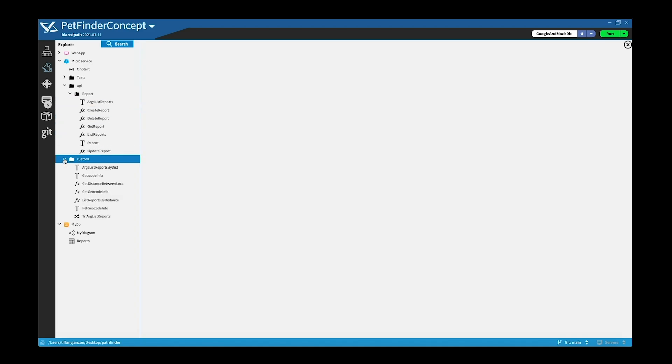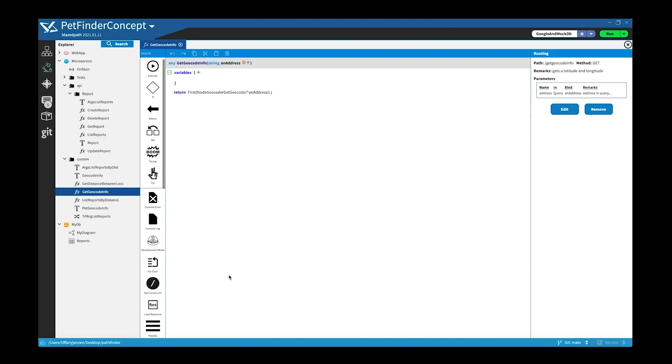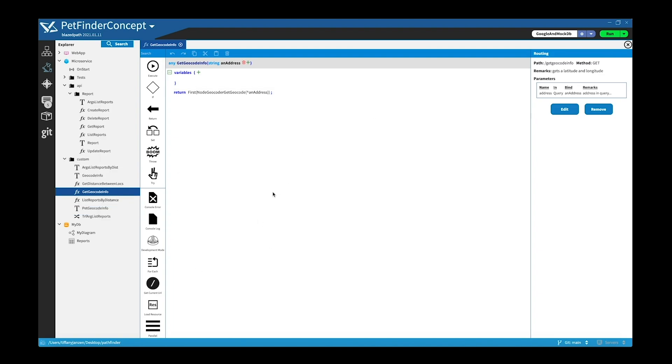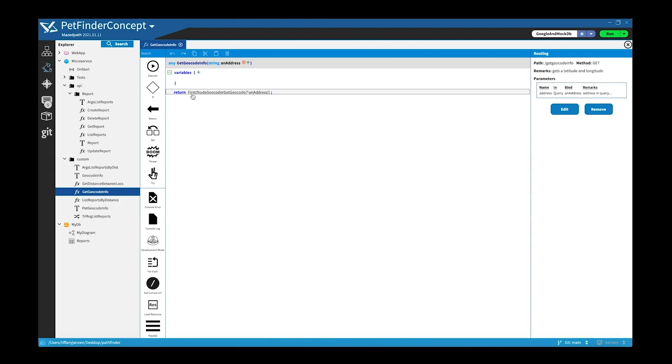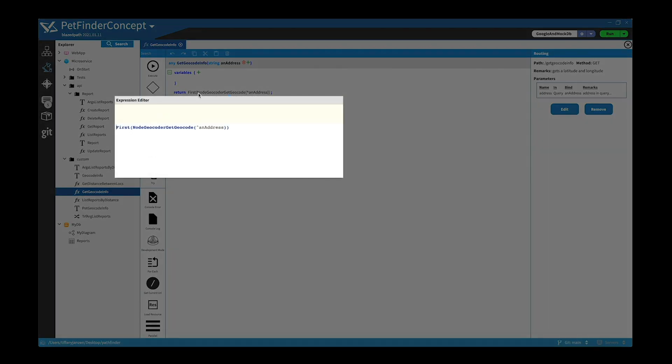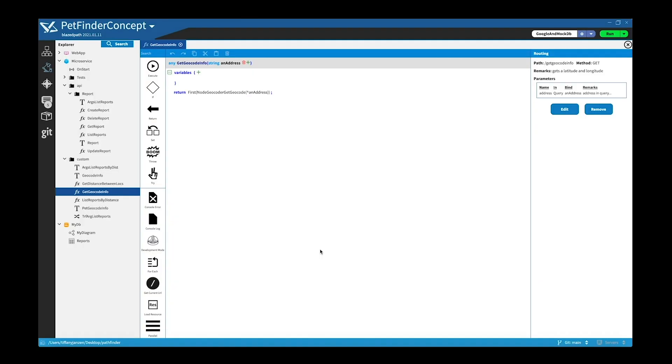And I just added this get geocode info function because the API returns a list of the possible data, and in this case I just want to get the first possible entry. And of course in a more full-fledged API there will definitely be more transformations that need to occur, but in this simple example this is all I needed to do. And this is called from my webpage.